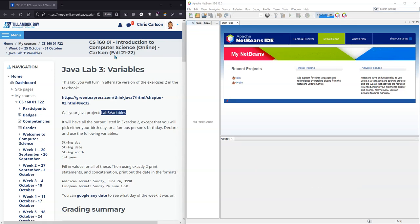We're going to get started on this Java Lab 3 here. So we have to call the Java Project Lab 3 variables.